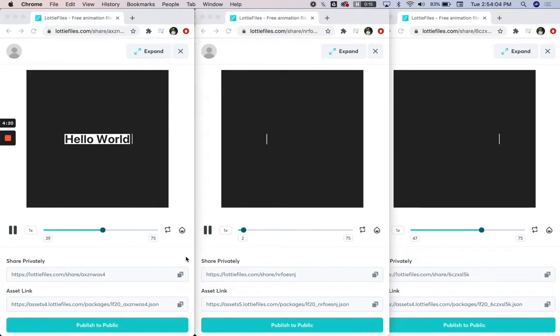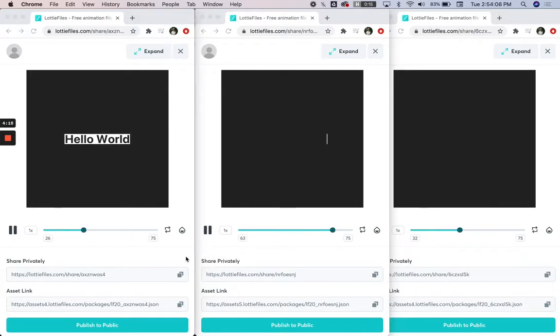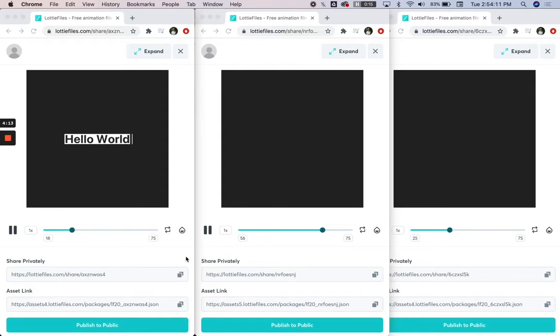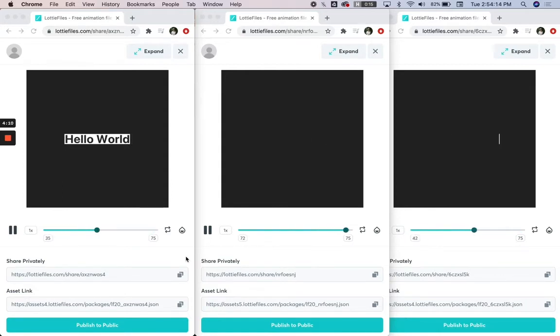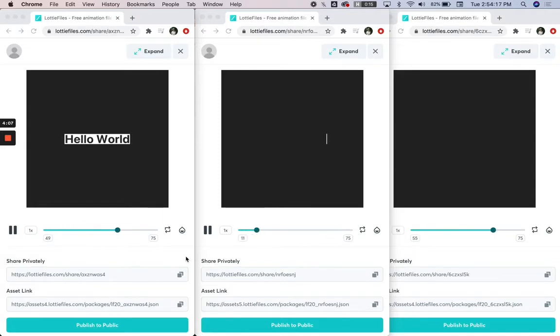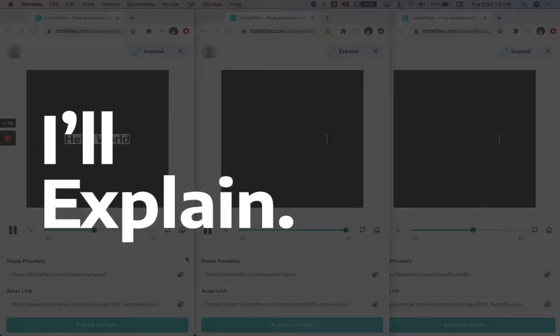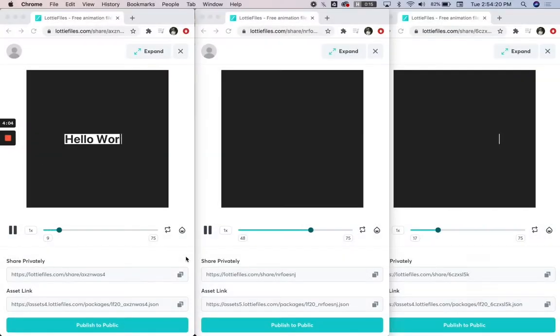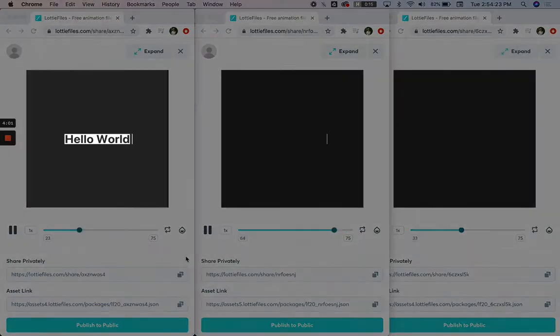So let's get started. First we're going to start out with masks, which is the three animations that we have going on here. The way that I implemented these masks is different and the same at the same time—I'll explain.